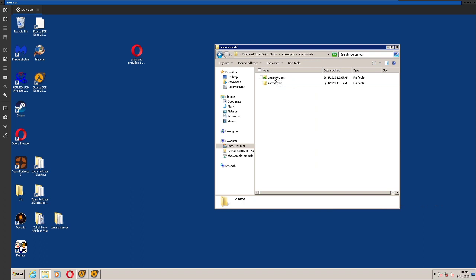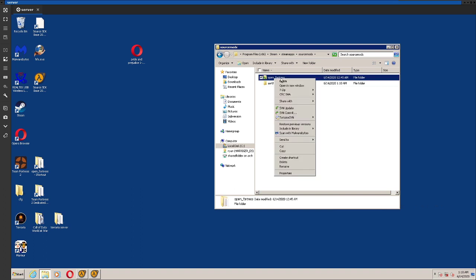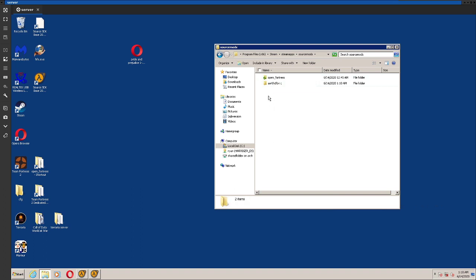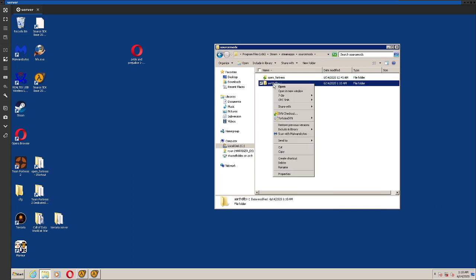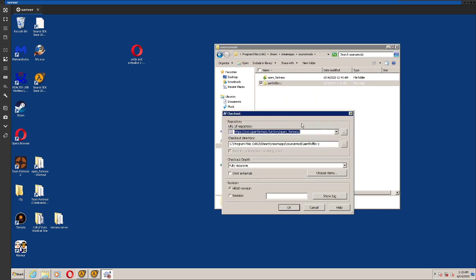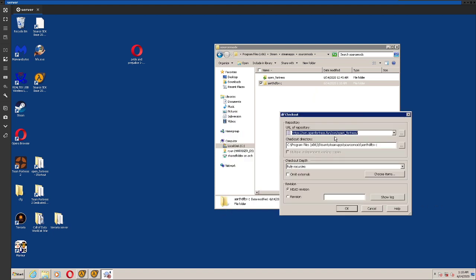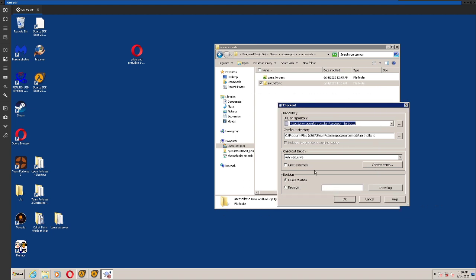Once you've made that new folder, you're going to want to right click on it, and then hit SVN checkout. And then you're going to want to paste in this link right here. I'll put that in the description. And leave all the settings how they are by default.